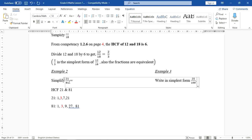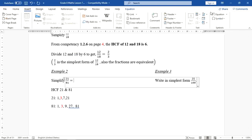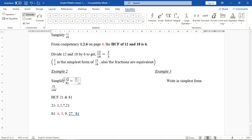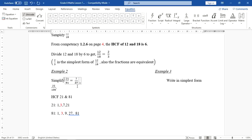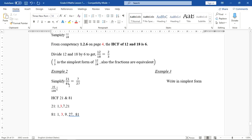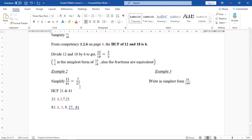We divide each number in the fraction by 3. So 3 goes into 21 seven times, and 3 goes into 81 twenty-seven times. There is no other number that can divide 7 and 27 apart from 1, so 7 over 27 is the simplest form of 21 over 81.